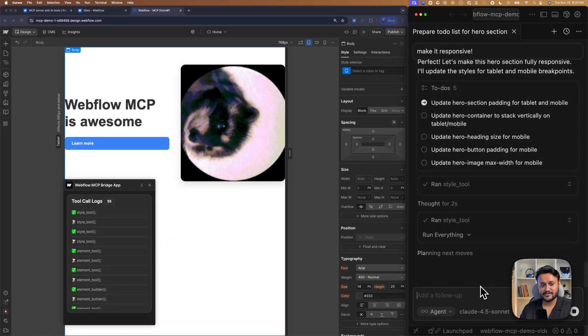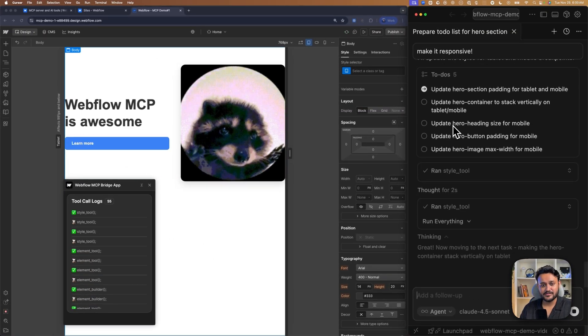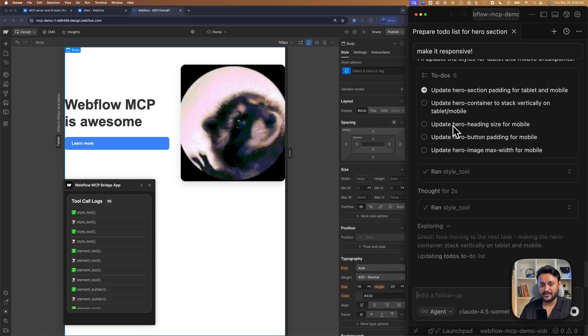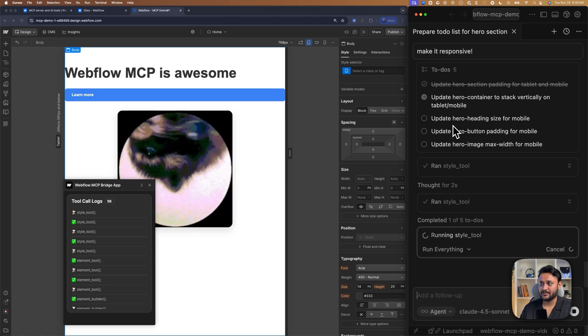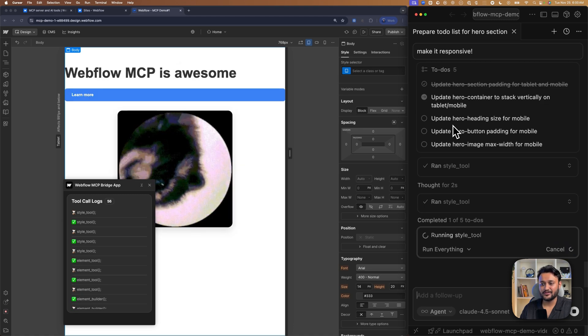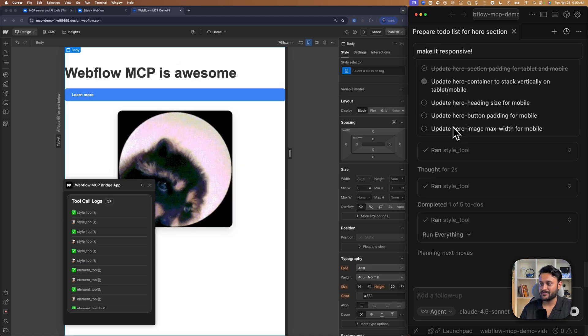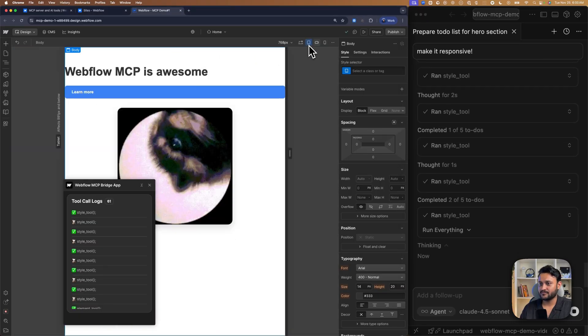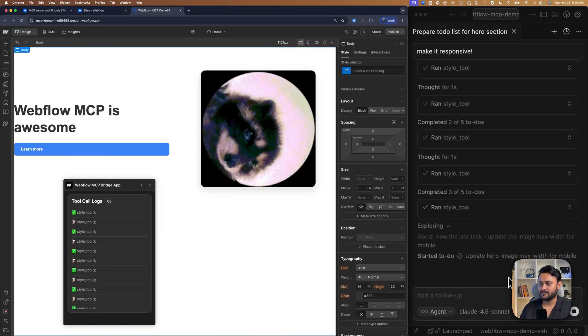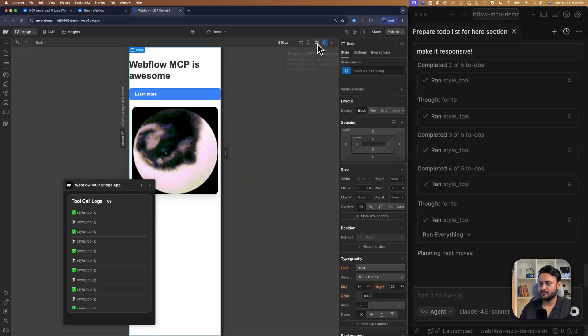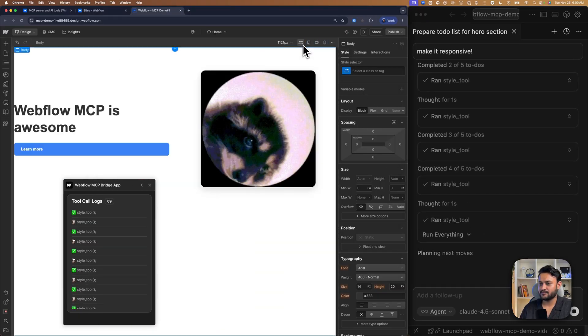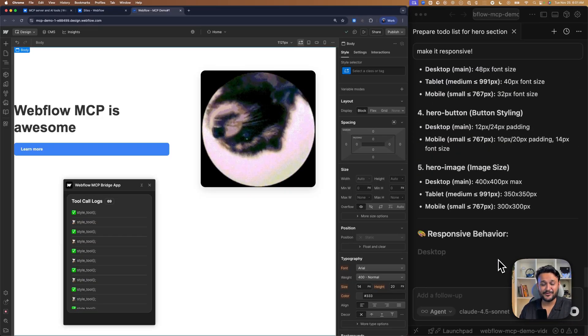It's following the same rules where it's creating a to-do list and we can view all the to-do lists right over here.